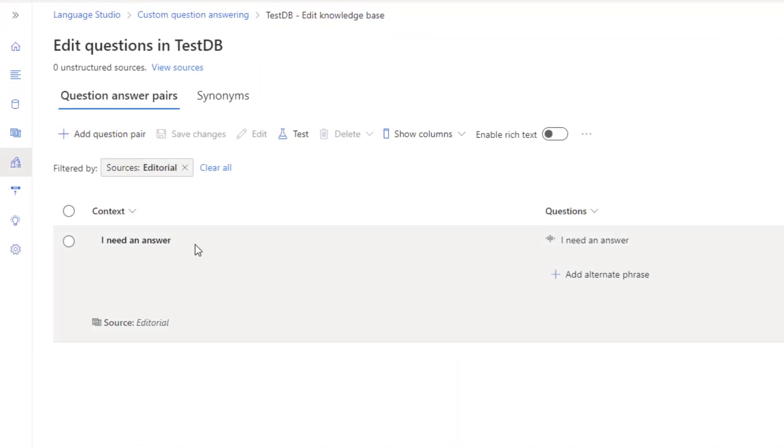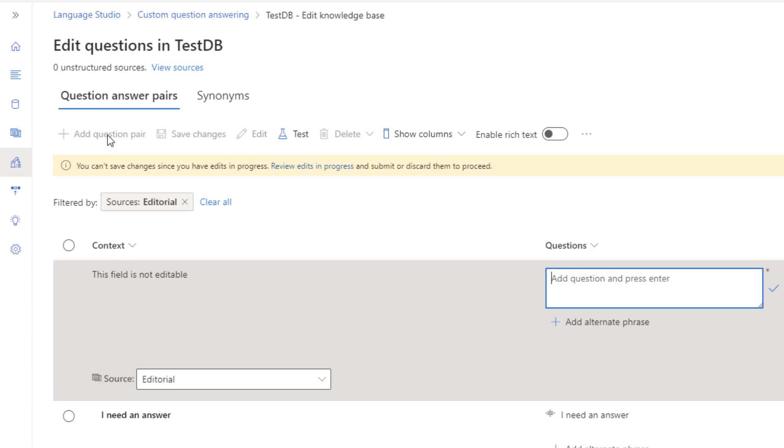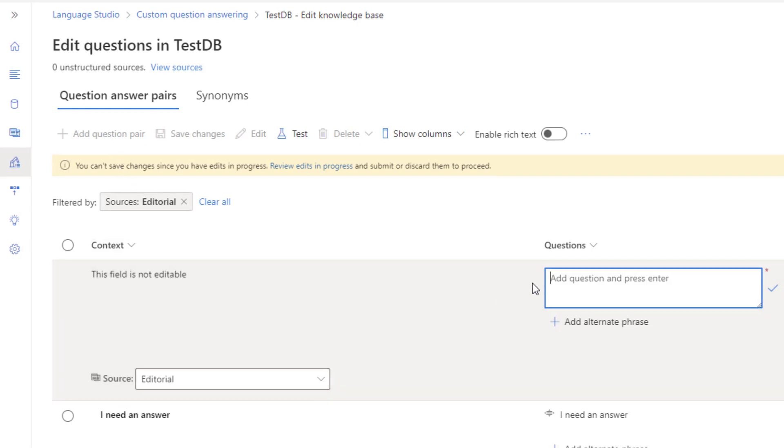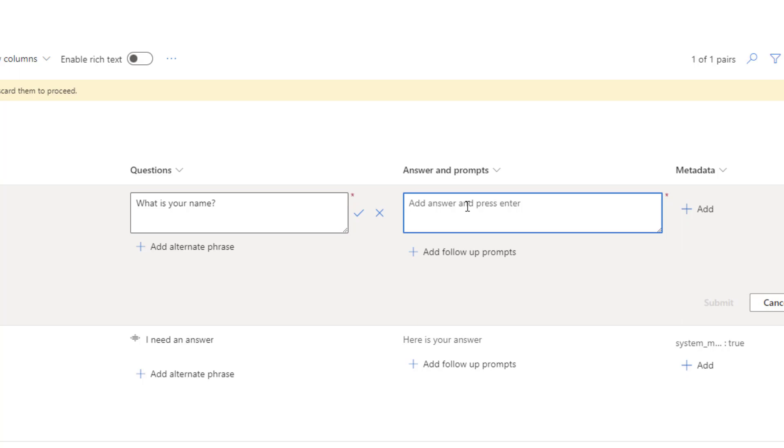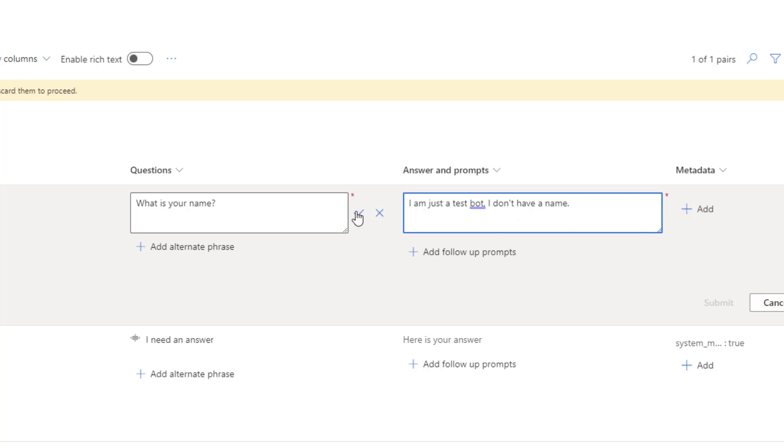So we'll click into the knowledge base that I've already created, and I'm going to look here. I already have a question and answer pair, so I'm going to add an additional one here. In this case, I'm going to add, what is your name? And then I'm going to add a response. Beyond this, you can add metadata and things of that nature. But in this case, I'm just going to check the box.